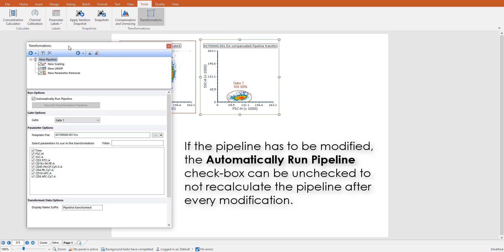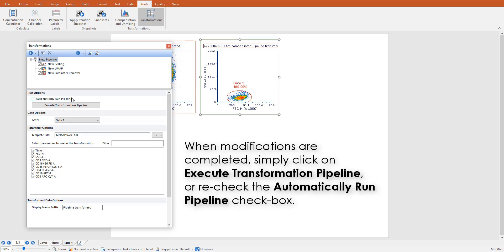If modifications need to be made to the pipeline, such as reordering steps, changing settings, or selecting parameters, the automatically run pipeline option can be temporarily unchecked to avoid the pipeline being rerun at every single change. When you are done and want to calculate the pipeline, simply click on Execute Transformation Pipeline or recheck the Automatically Run Pipeline checkbox.